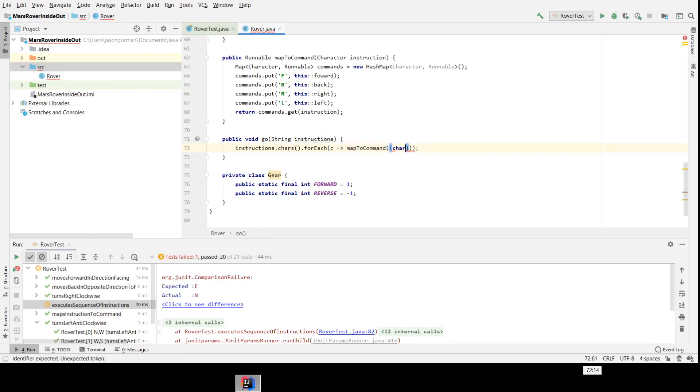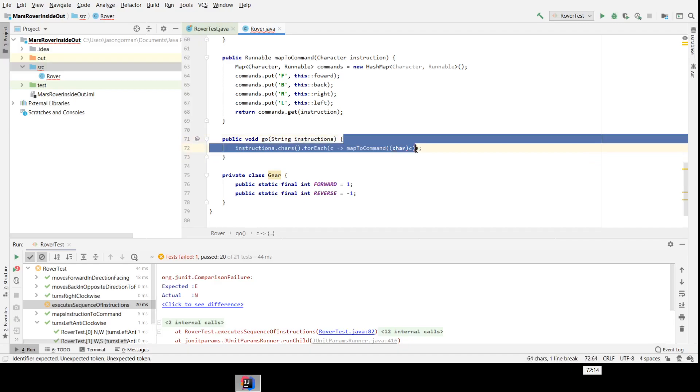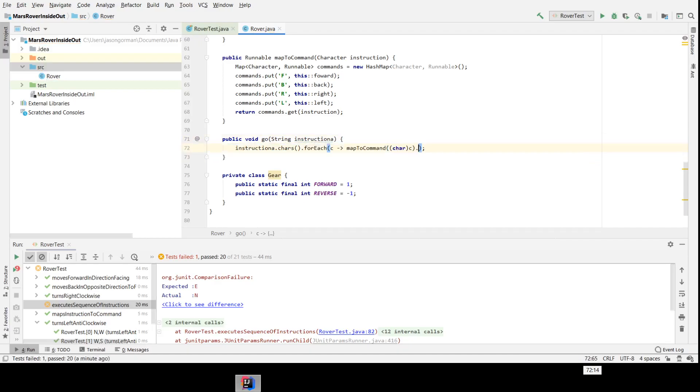We'll need to cast it there so that it's actually a character, and then we're going to run each of those runnables that are returned. So hopefully that will work.